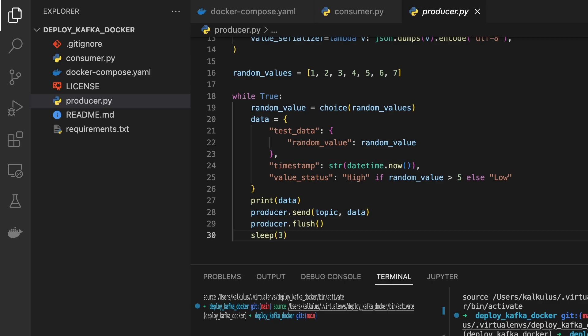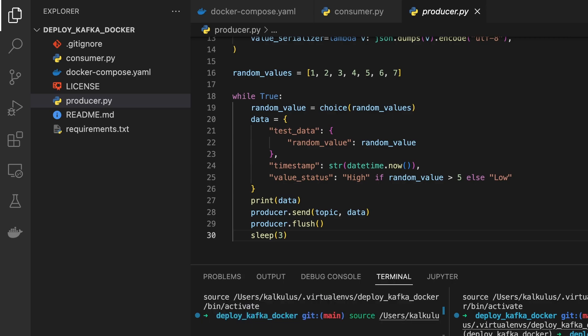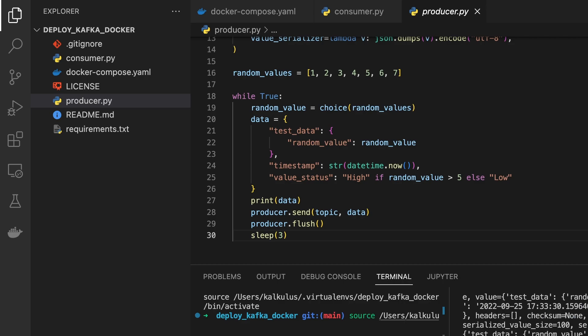Let's run the Python consumer first and then we run the Python producer. Once it produces, you can see the data that is coming.